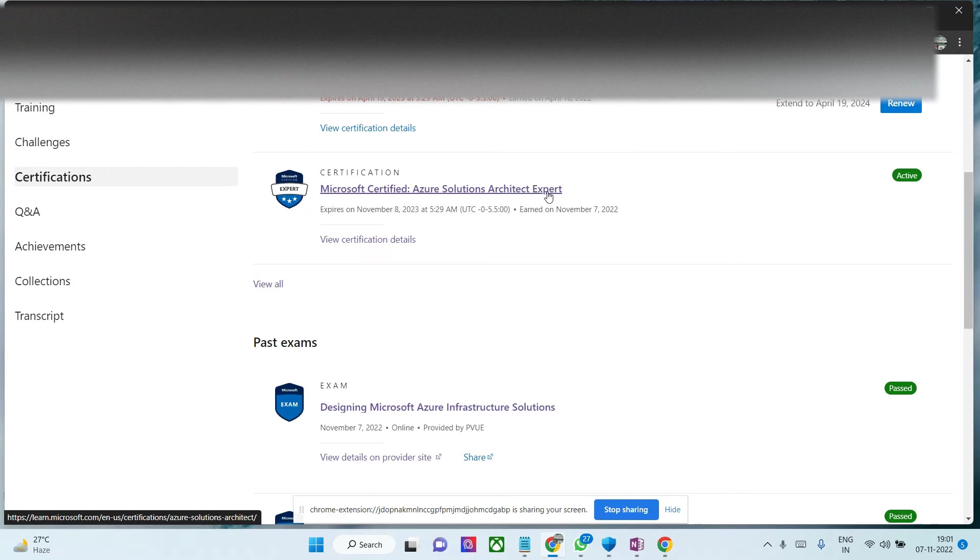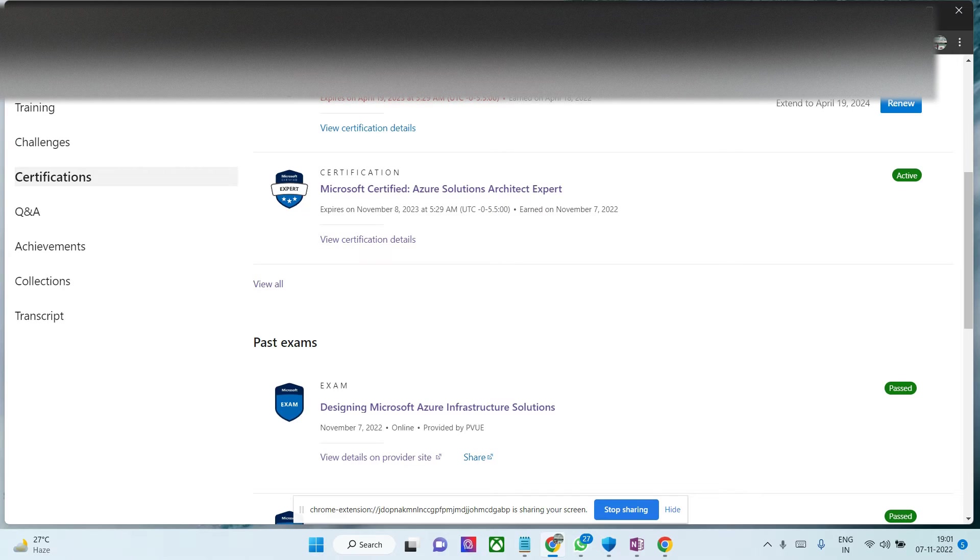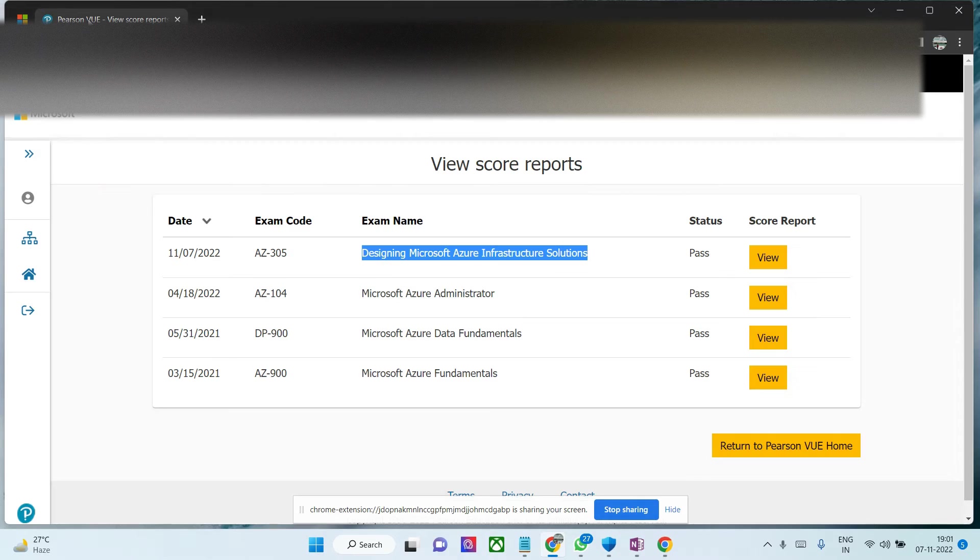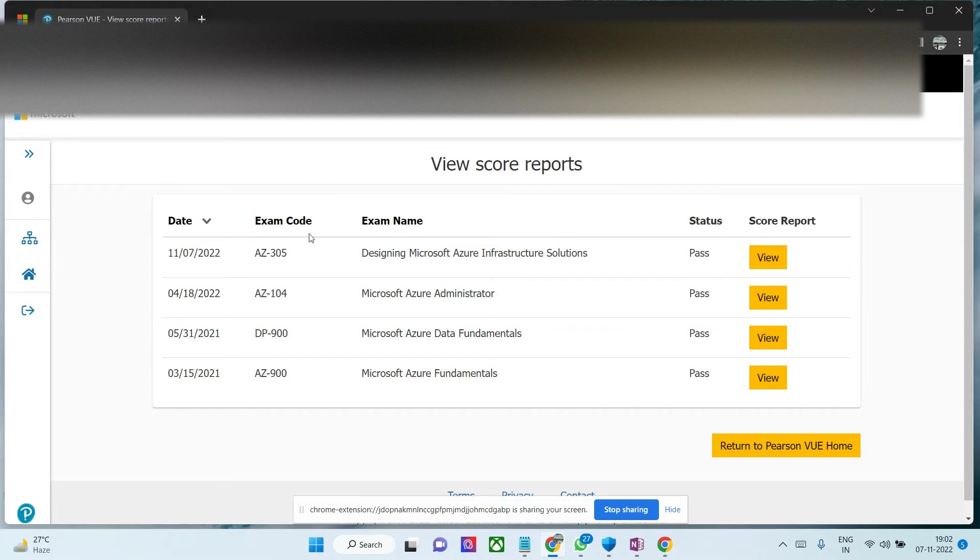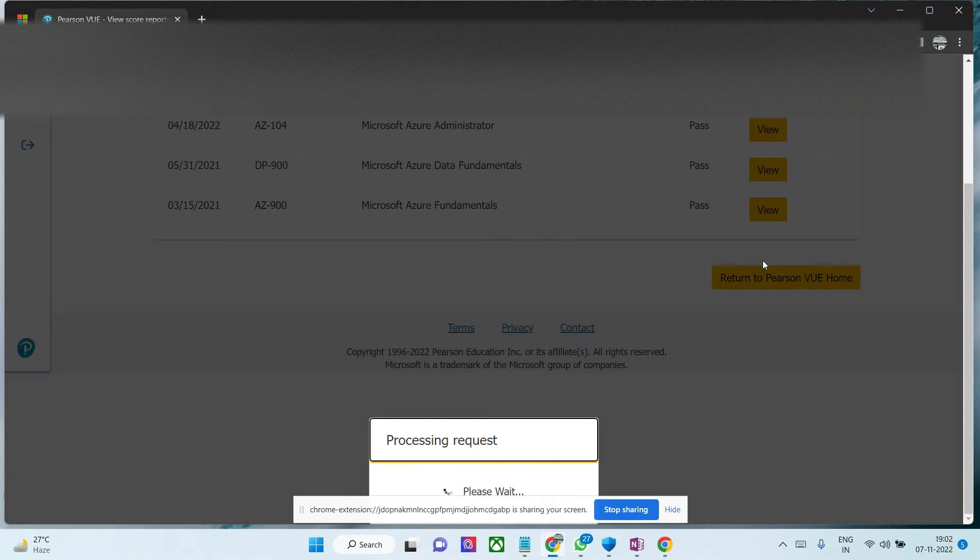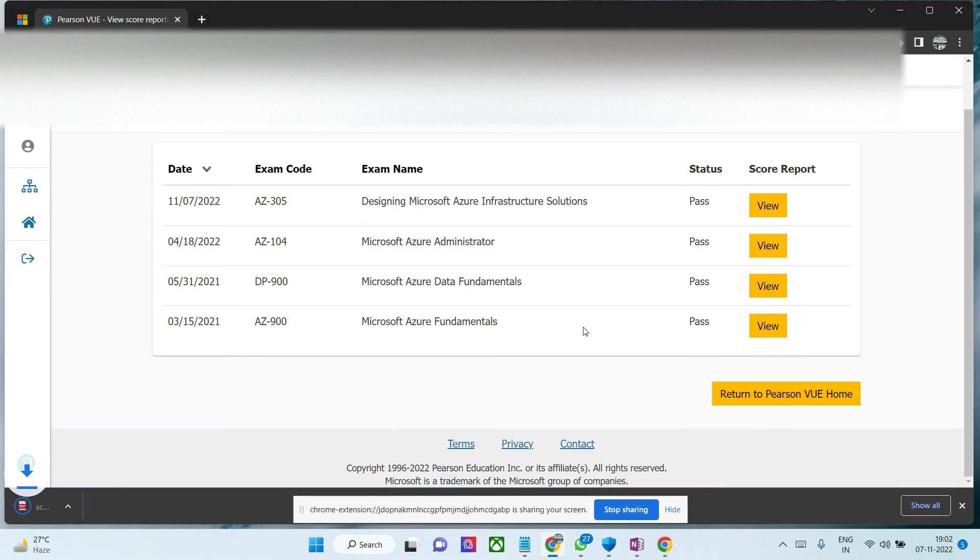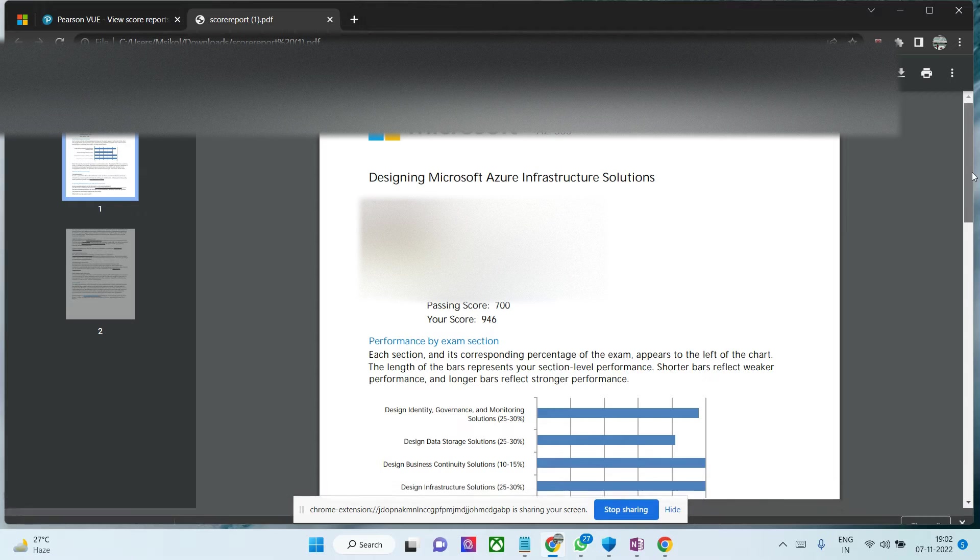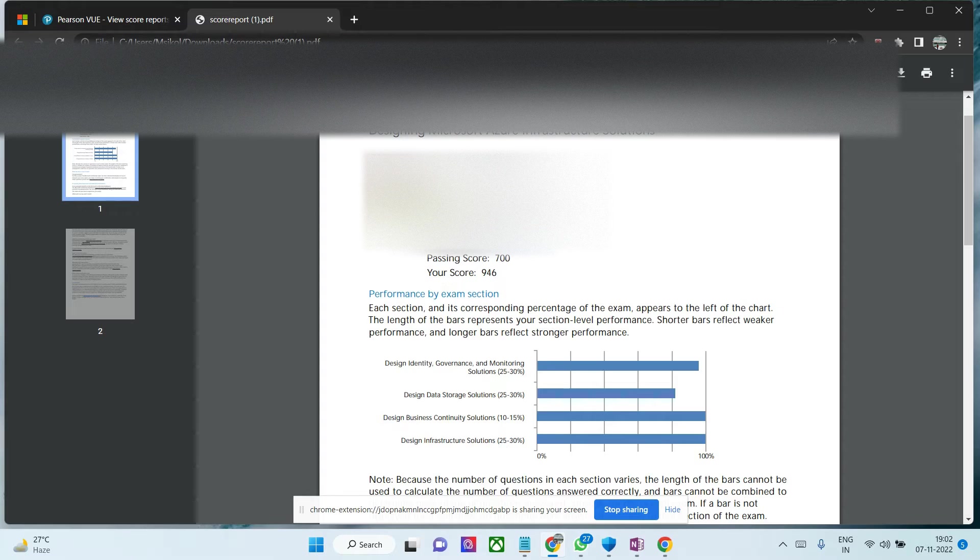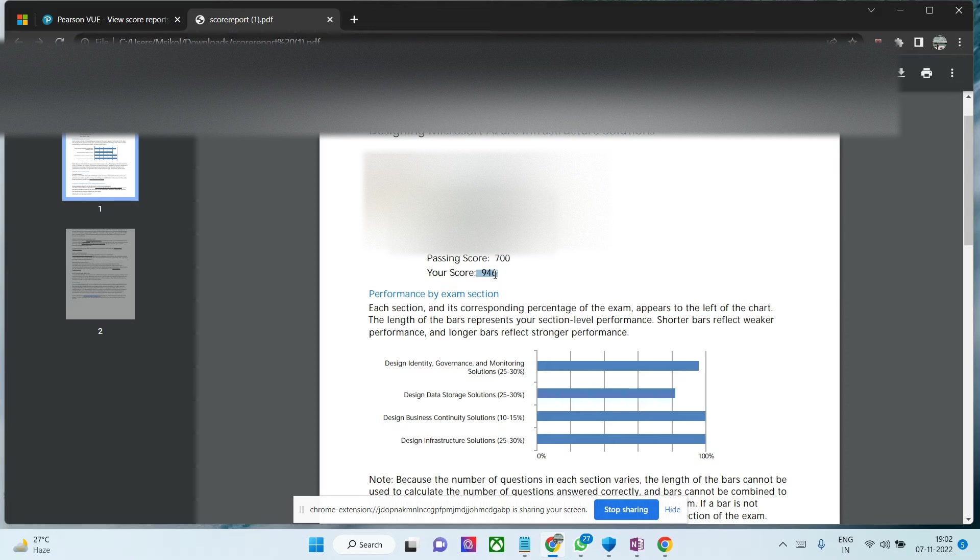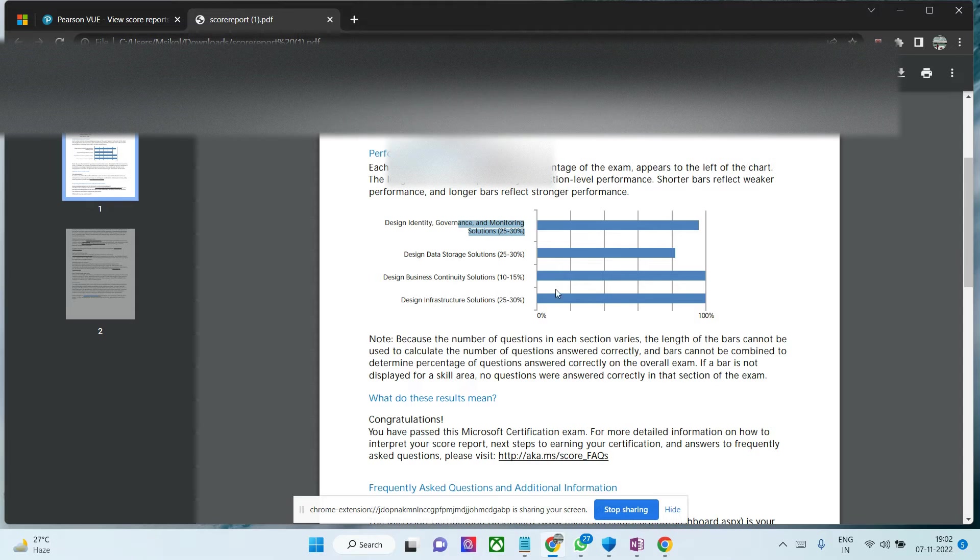I'll share my exam experience. I've been preparing for the last couple of months. If you see the certification dashboard, these are the certifications I've taken. This is my latest one. Let me share the score - it's 946 out of 1000. The passing mark is 700, so I did quite well. These are the four sections of the exam.